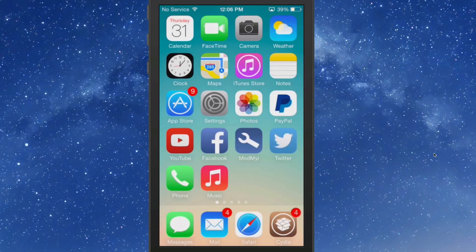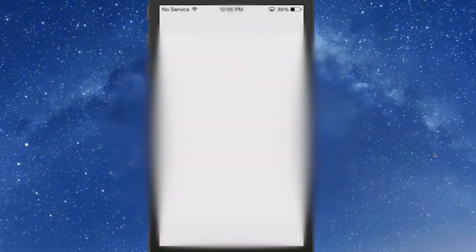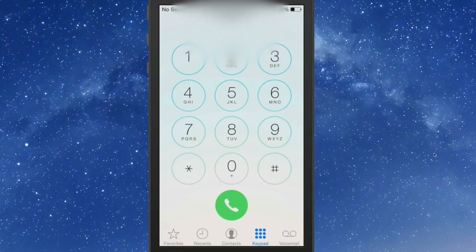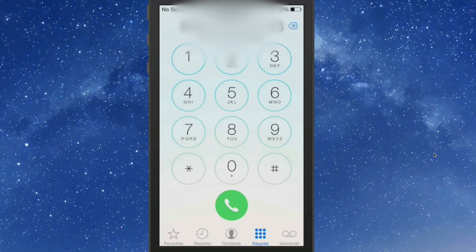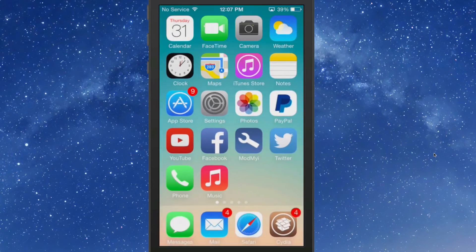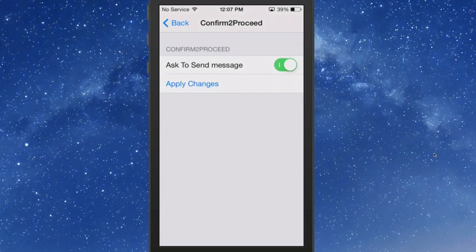You can also set this up for the phone app. So if we try to call somebody — I'm just making up a phone number here — you see it asks 'are you sure you want to call and waste your units?' I'll hit No. It just puts a little block up to make you stop and think.